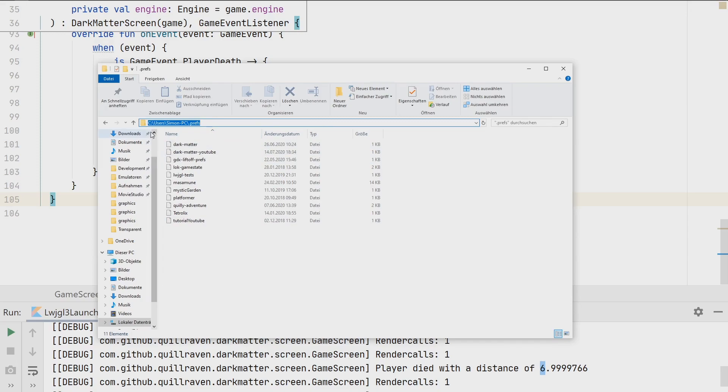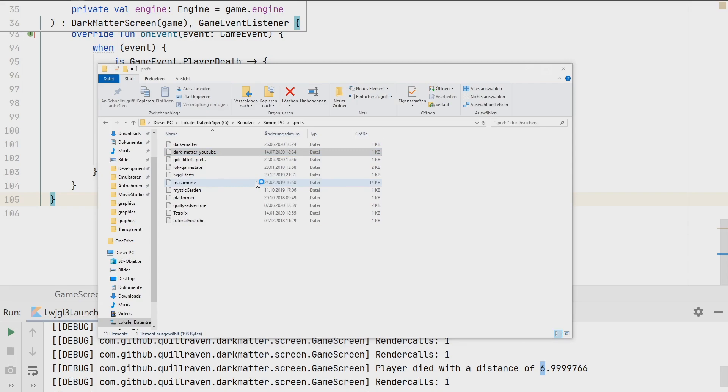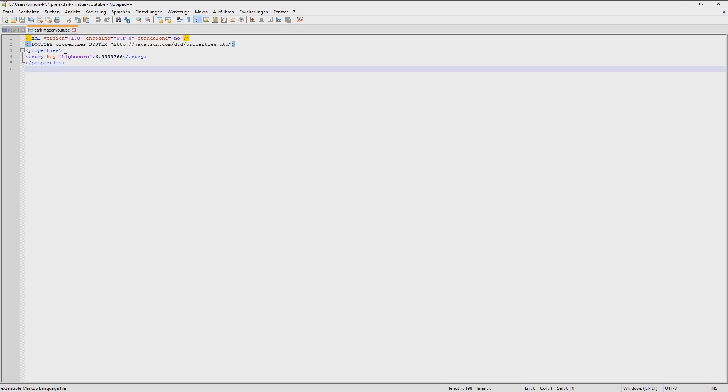What we actually do with this information is the following. When we go to our user and to the .preferences folder, this is the location, at least on Windows PCs, where the preferences get stored. So users, then your name, .preferences. There we have now our dark matter YouTube preference. When we open that, you can use notepad++, but you can use any text editor for that. Then you see, it's simply an XML format file with the properties section. There we have then the different key value pairs saved in it. We have one entry currently. We have a high score entry. We have the value 7 stored here.